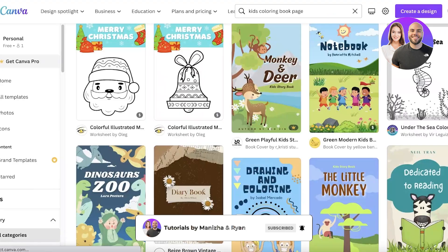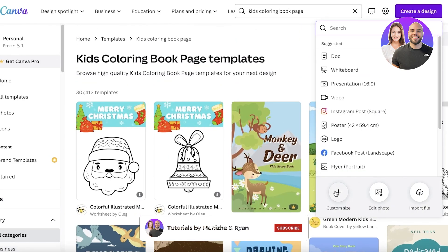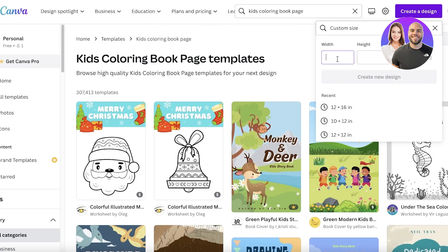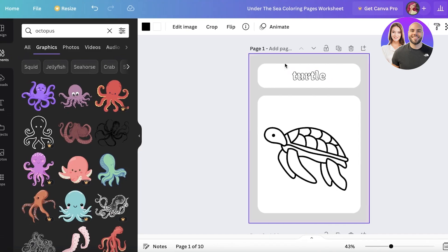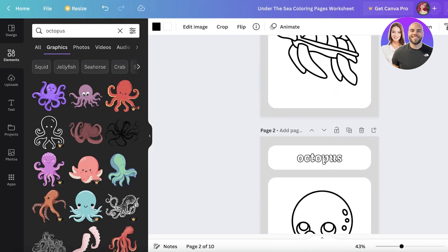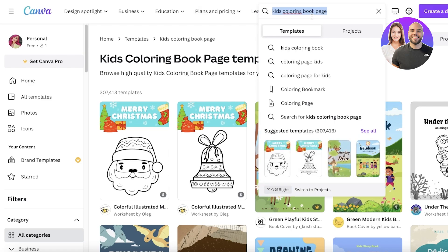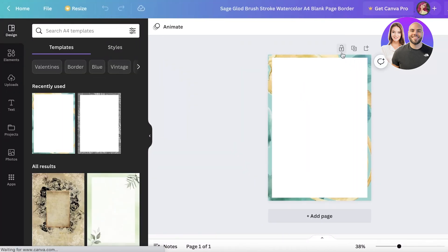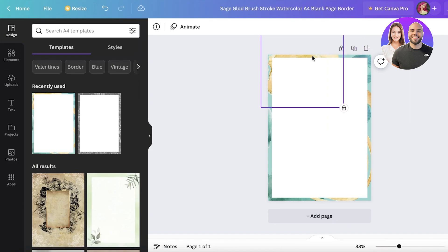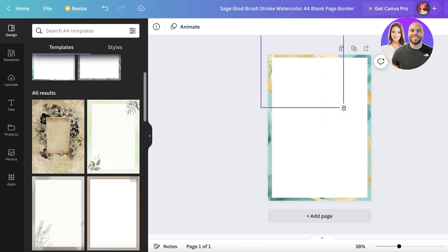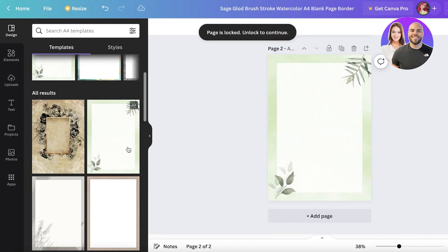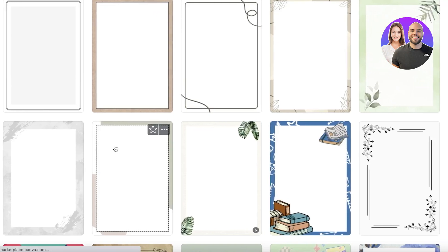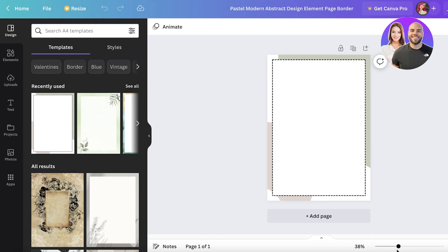If you want to start from scratch, click 'Create a Design' and then 'Custom Size.' I'm going to search for A4 and open up a blank A4 sheet. I'll click 'Customize this template' on a basic one and remove the borders if I want — that's totally optional. This gives you a clean blank starting point.